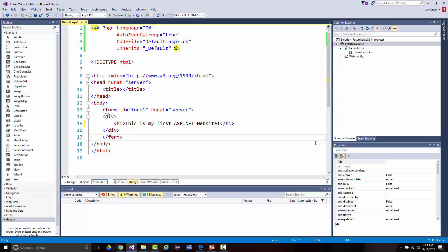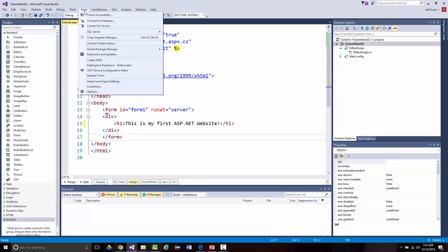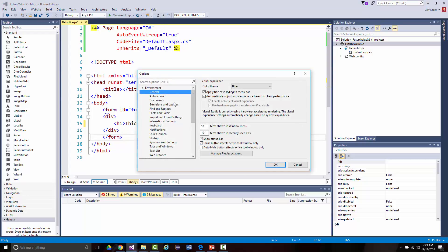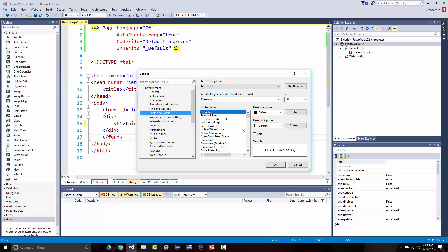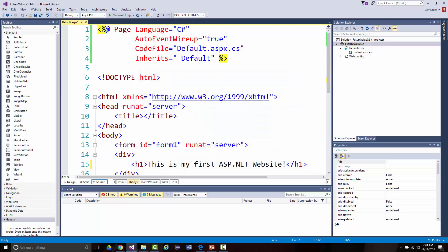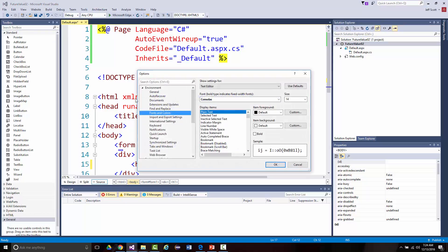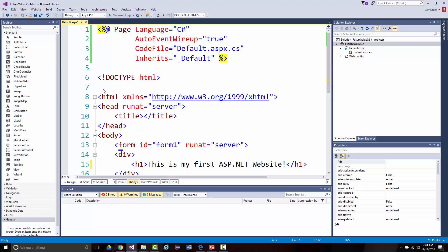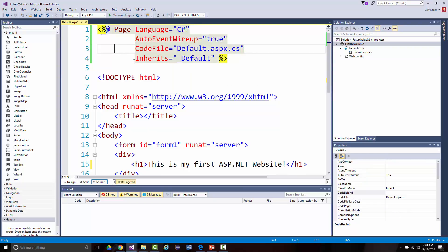If you want to add line numbers to a window, go to Tools > Options — we already have line numbers so I won't worry about that. Under Tools > Options, you can also reset your fonts and colors. Notice it currently says 10-point font; if we bump it to 14, you can see how much bigger it is. I recommend using the standard coloring as shown, but it's your machine if you want to change it.